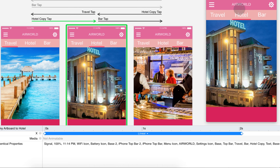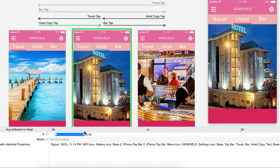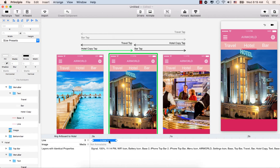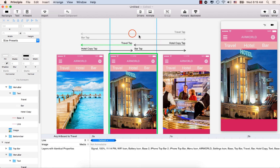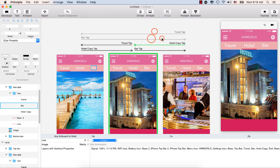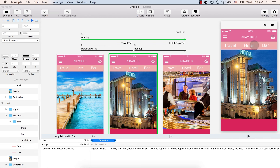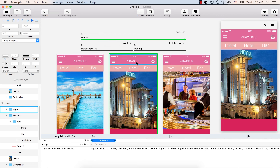So this is how you can manipulate the animation — by clicking this you can change the easing for every animation line going from one screen to another screen.